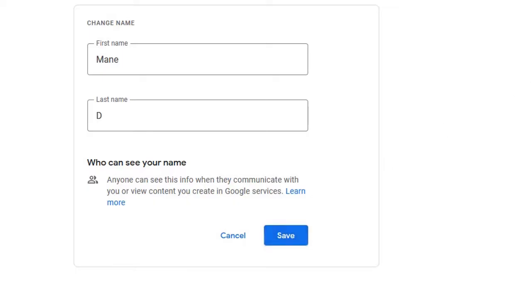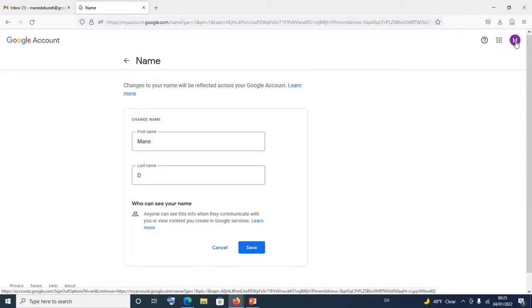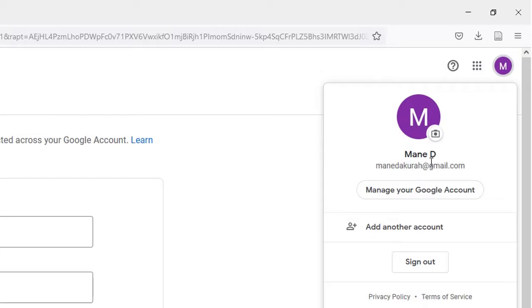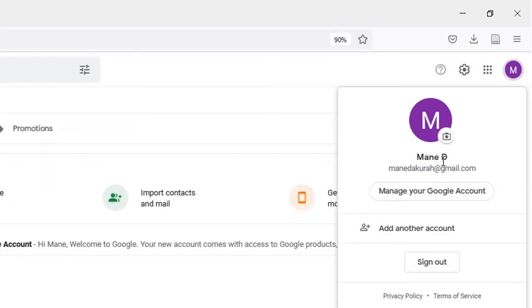It may take a while to show on different platforms because we've changed the name of your Google account, which contains several apps like Gmail. YouTube is now separated, but other apps will be affected. If you click the picture icon again, you can see the name is now 'Money D'. Going back to the mailbox, anytime you send an email it will show 'Money D' instead of 'Money Dakor'. You cannot edit the Gmail address itself — it remains the same. Thank you for watching and please subscribe to Minicune Tutorials.